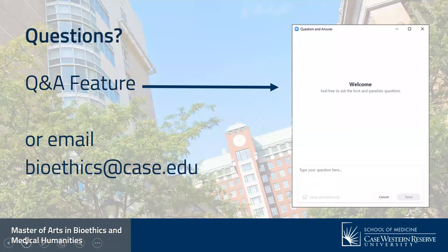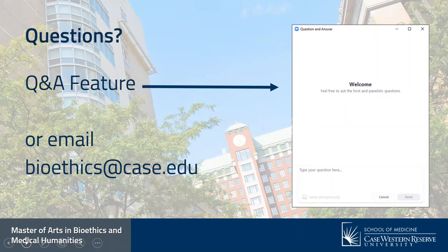Orientation and classes begin this August, which is just around the corner. If you have any other questions, you can always email us at bioethics@case.edu. We can set up a specific appointment to talk about your particular question, special circumstance, or interest in our program.